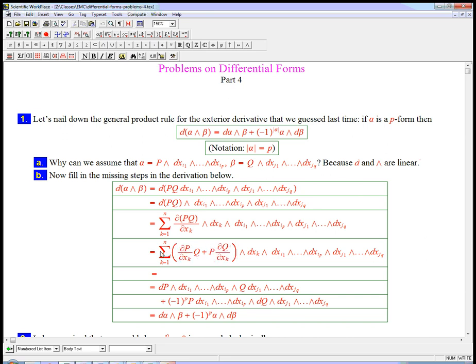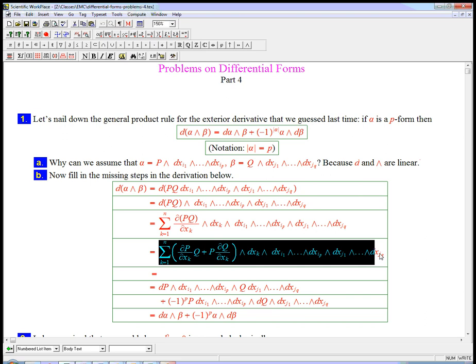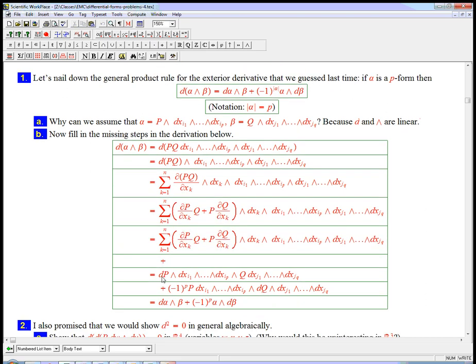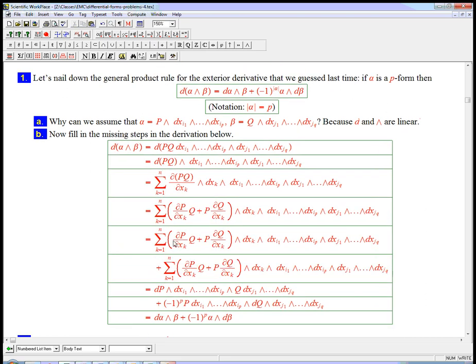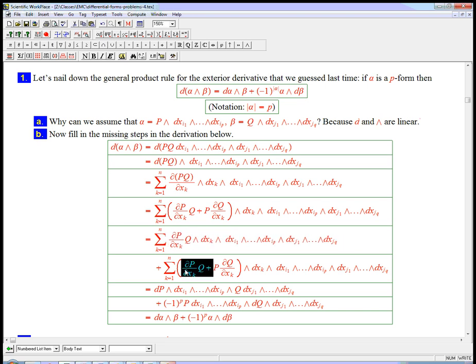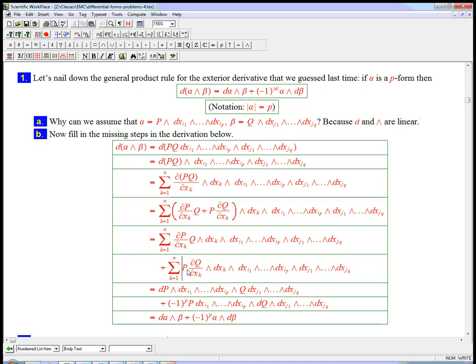d alpha is stuff where the p is being differentiated. d beta is stuff where the q is being differentiated. And so I want to get this part completely separate from this part. That's not too hard, it's just going to be two big summations. So I'm going to just copy this, and paste it twice, and then I'm just going to delete, here I'm just going to delete this, and I don't need the parentheses.